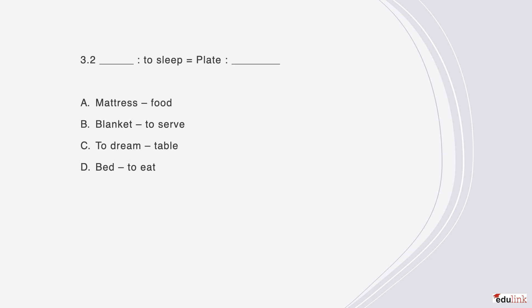Here is another question of the same type. Blank is to sleep, as plate is to blank. The correct answer is B, because a blanket is used to help one sleep, just as a plate is used to help one serve.